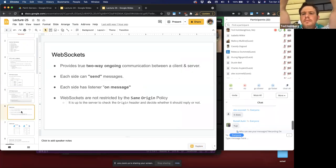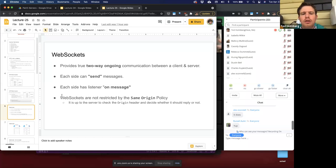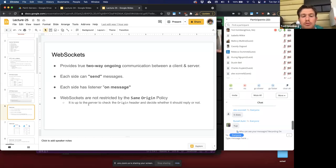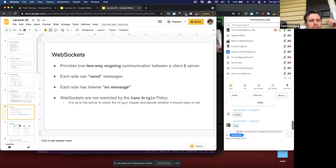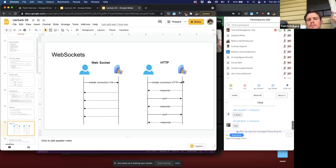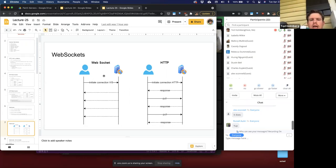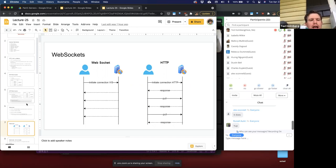Introduced with HTML5 was the concept of WebSockets. WebSockets provide a true two-way ongoing communication between a client and a server. It's essentially a safe version of a TCP/IP connection for the browser. Each side can send messages and each side has a listener to respond to messages. WebSockets are not restricted by the same-origin policy that HTTP is — it's up to the server to check the origin header and decide whether it should reply. In a WebSocket model, you initiate a connection and the server can send data whenever it needs to, without polling.